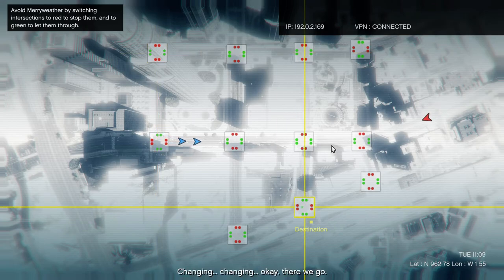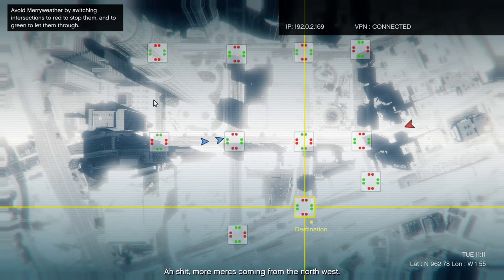Changing, changing. Okay, there we go. Oh shit, more Mercs coming from the northwest.